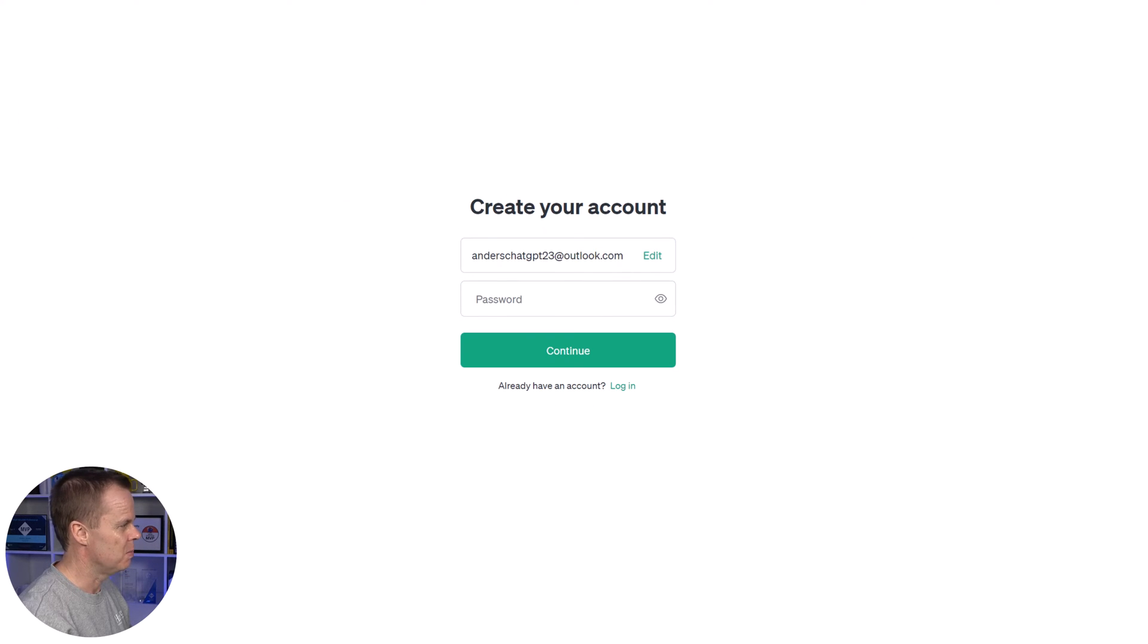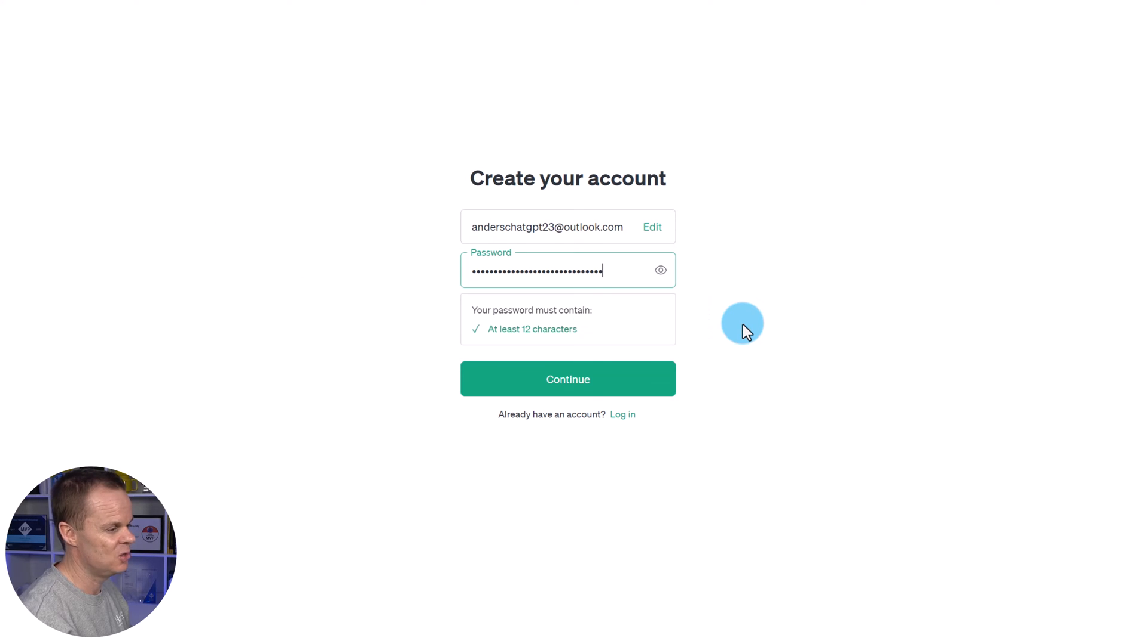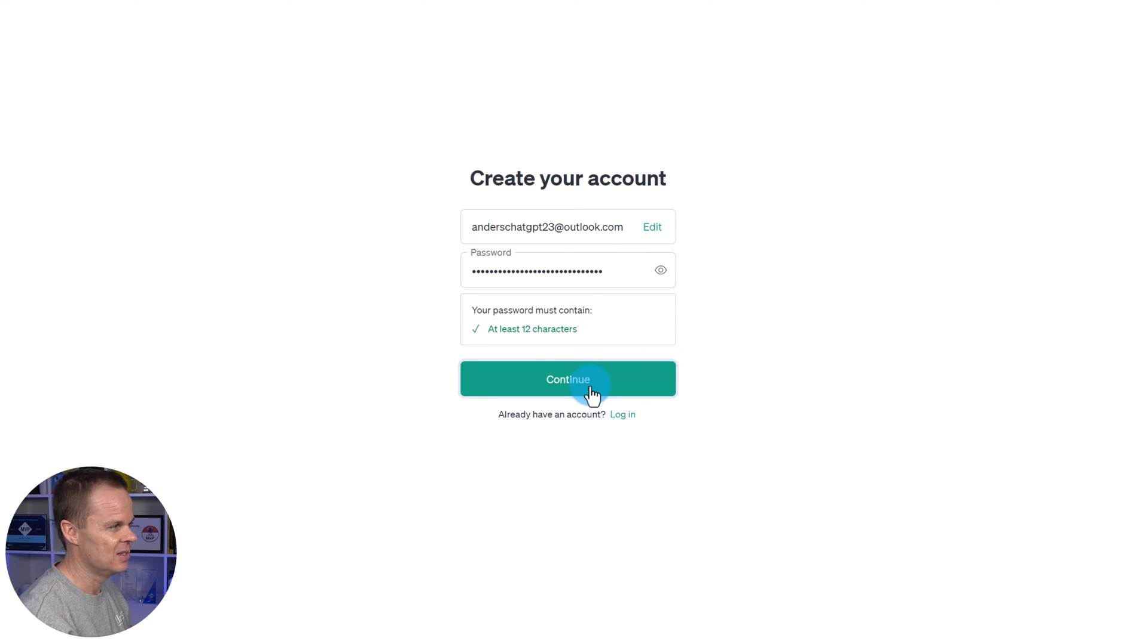Then we need a password. I'll choose mine and you will of course choose yours. Then we can click continue.